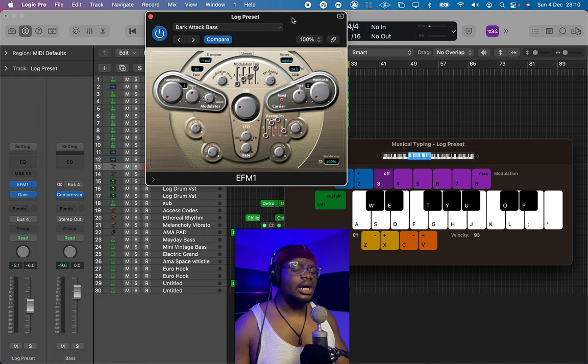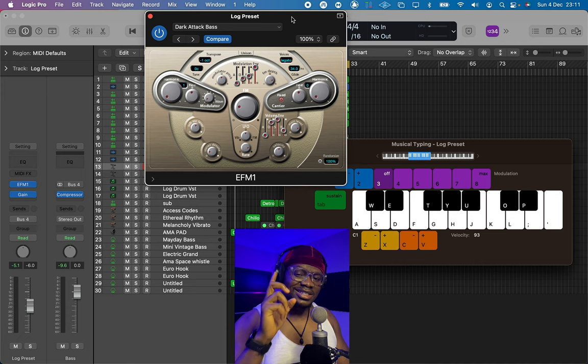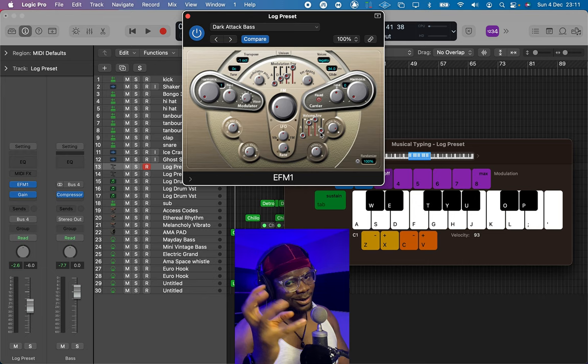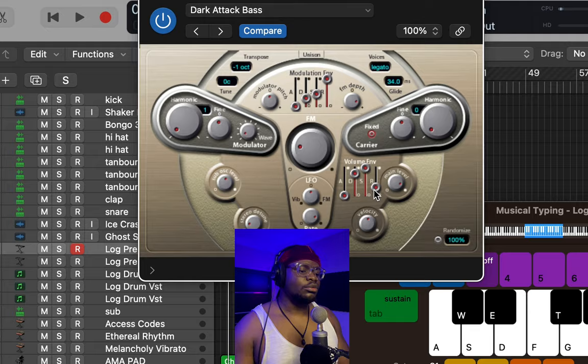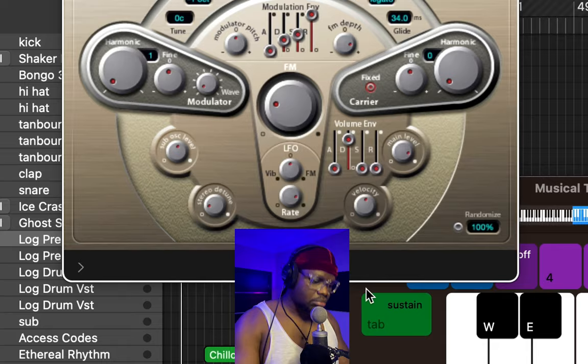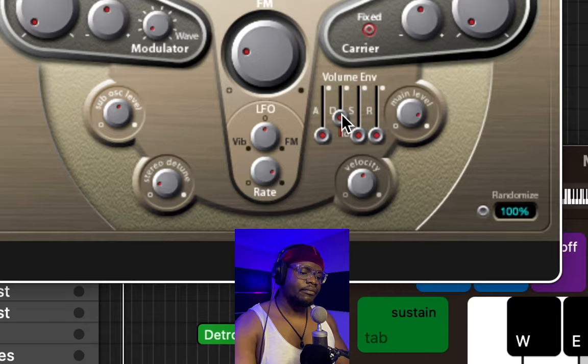You can actually create the log drum sound heard in tracks like Yeba Beluku from this bass. Let's hear what it sounds like before doing anything to it. That's already sounding like a log drum, just like the first bass. The same process: we drop the release down to zero, our sustain to zero, and then we drop our decay down to about here.